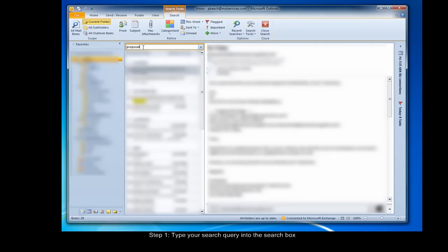As you begin typing, Outlook will automatically begin filtering messages within the currently selected folder, displaying the results and highlighting the matching text in highlighter yellow.